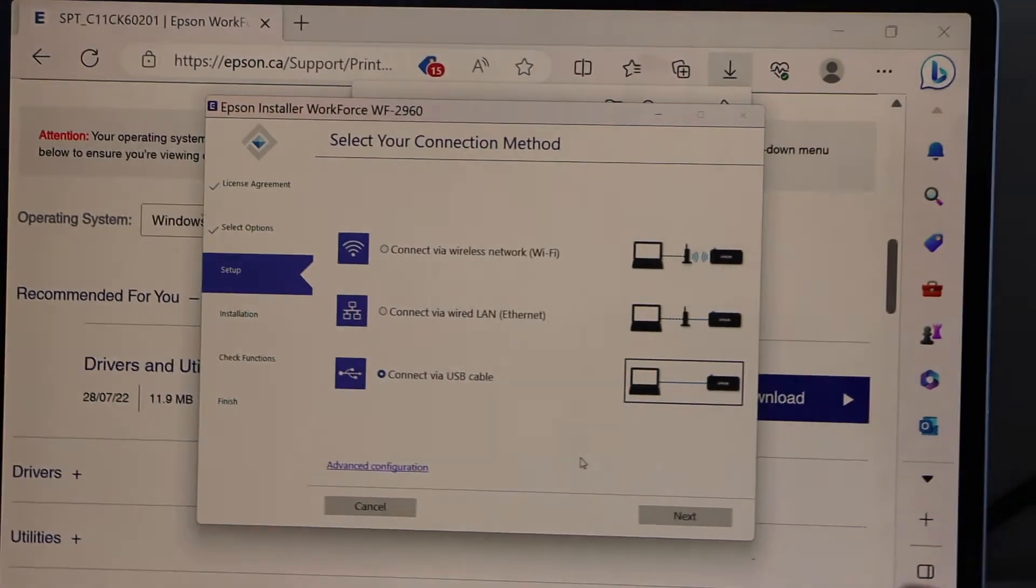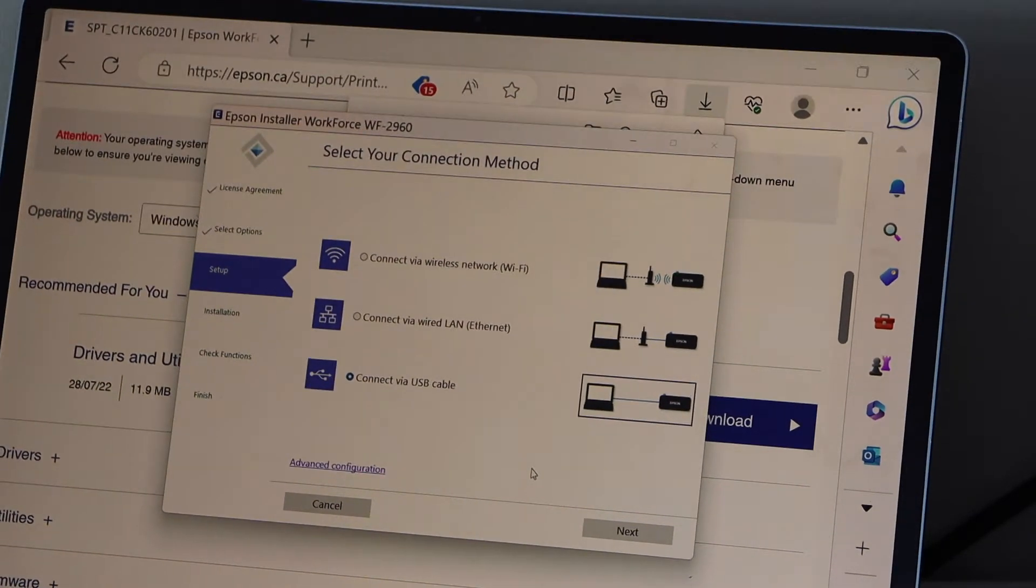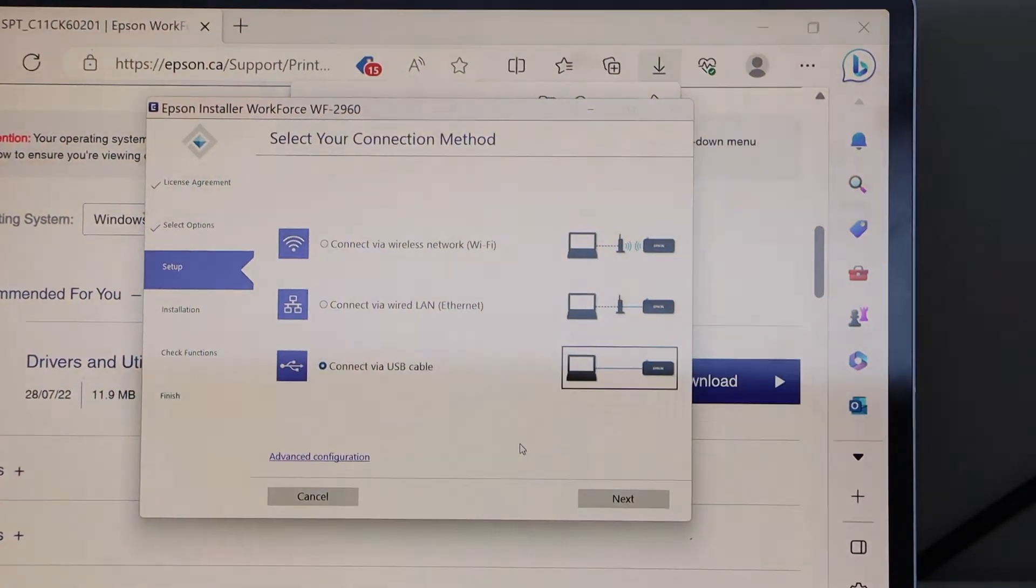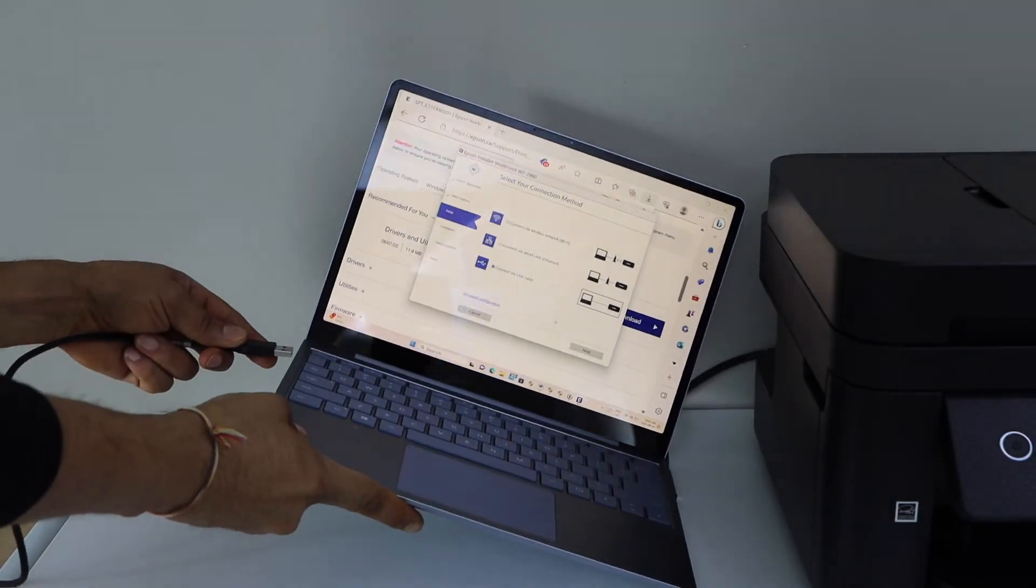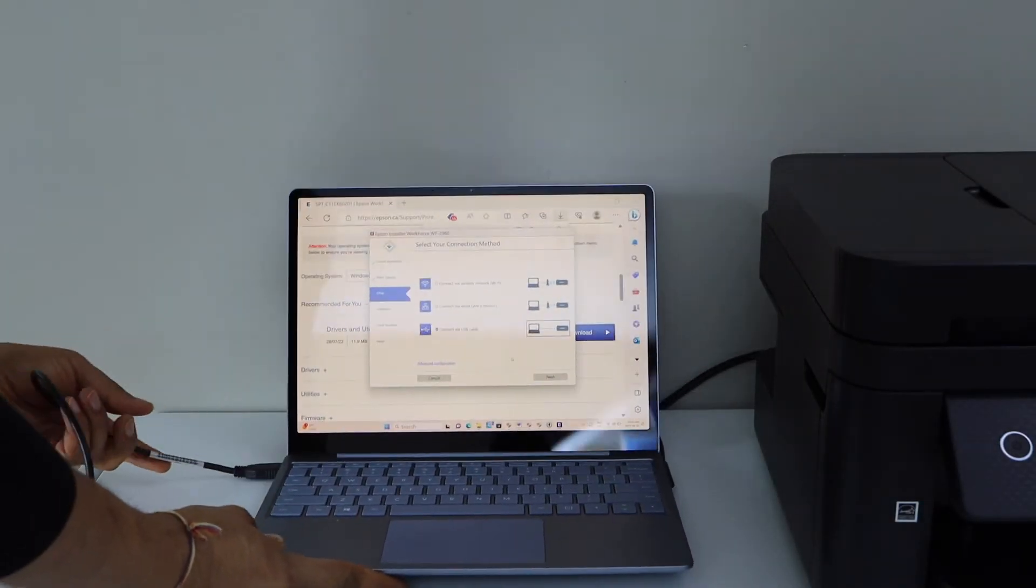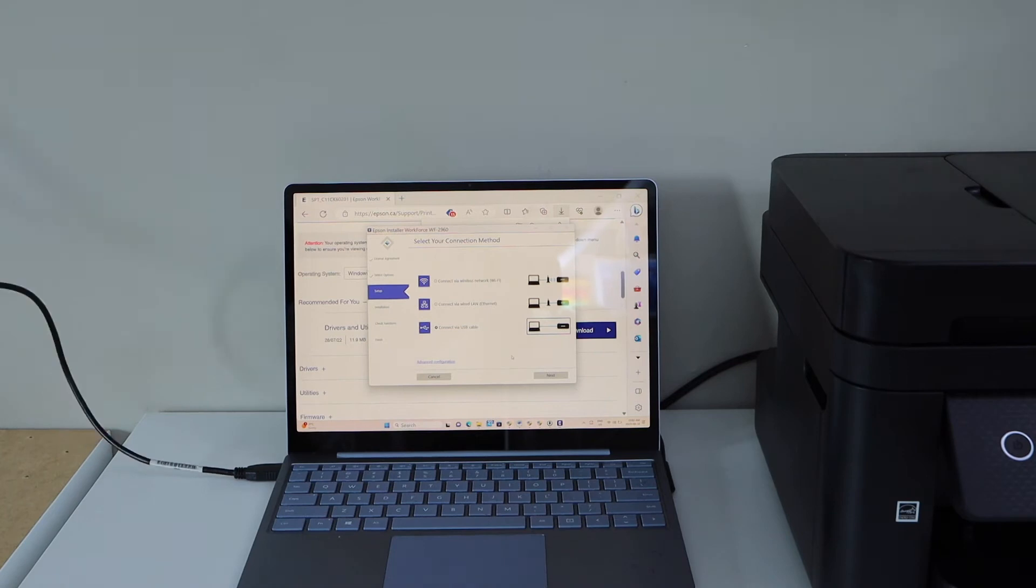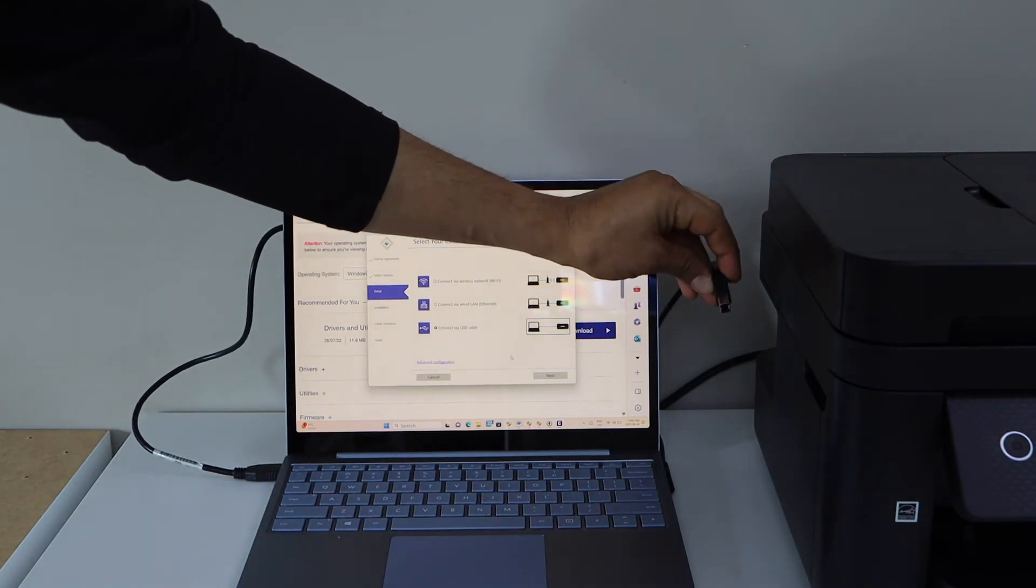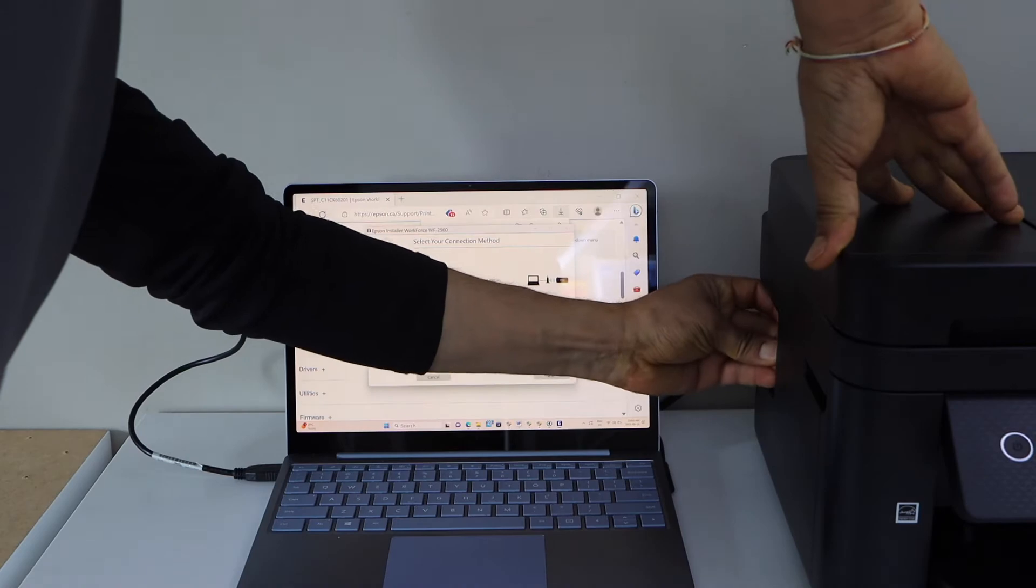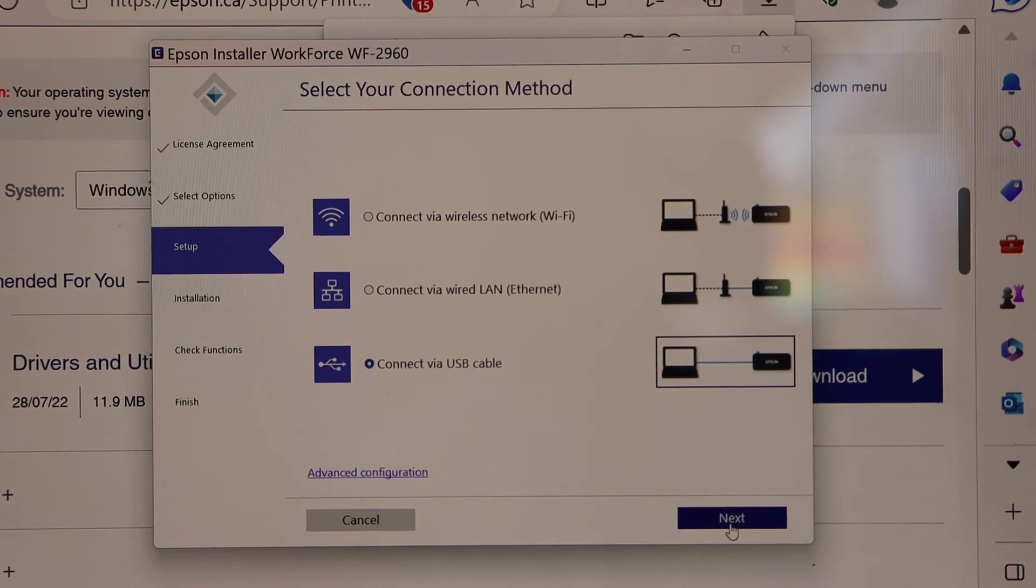Now connect one end of the USB cable to your laptop and the other end to your printer. So one end goes here. And the printer has option this side. Click next.